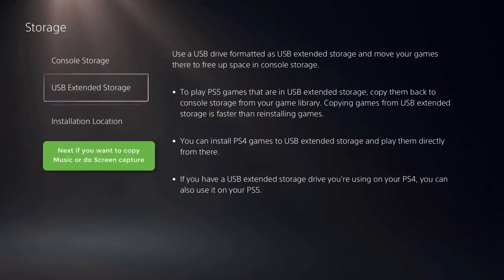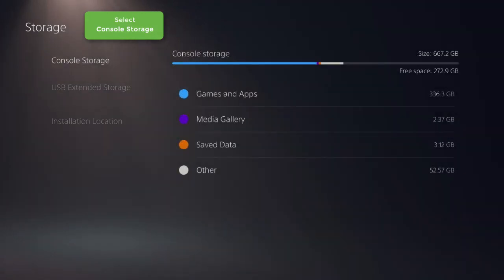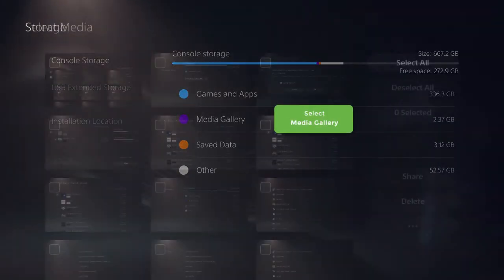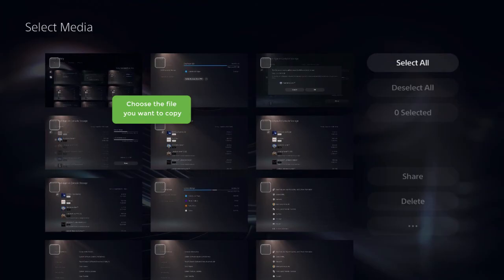Next, if you want to copy music or do screen capture, select Console Storage. Select Media Gallery. Choose the file you want to copy.